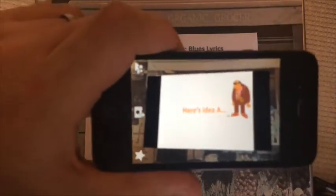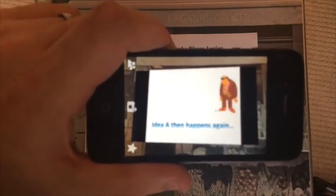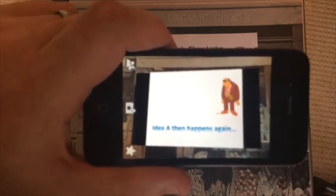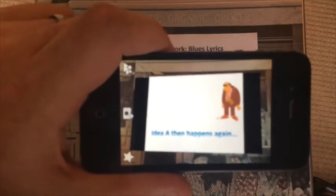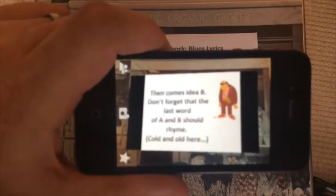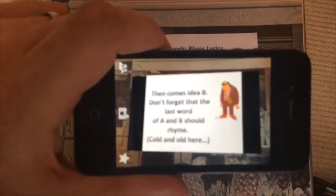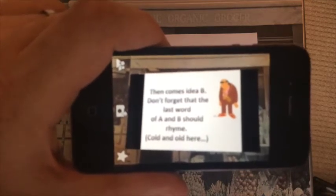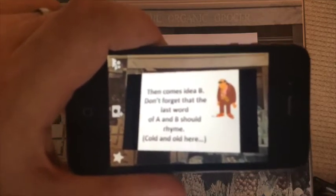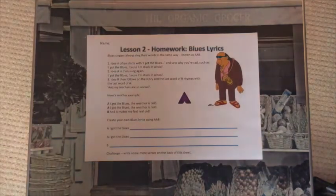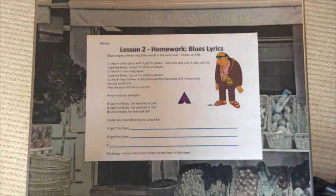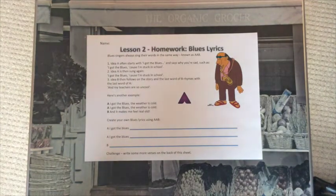A blues song plays from the homework task video: "I've got the blues 'cause the weather is so cold... yes I've got the blues 'cause the weather is so cold... and it makes me feel so cold." So the app literally makes the homework come to life for them, and hopefully they're more likely to actually complete it.